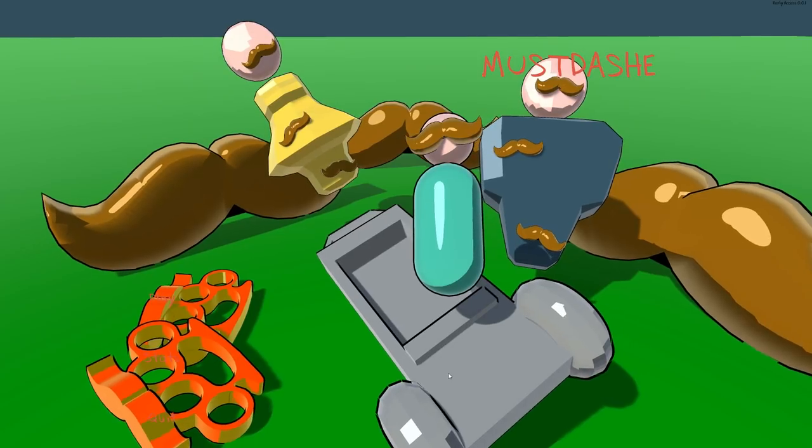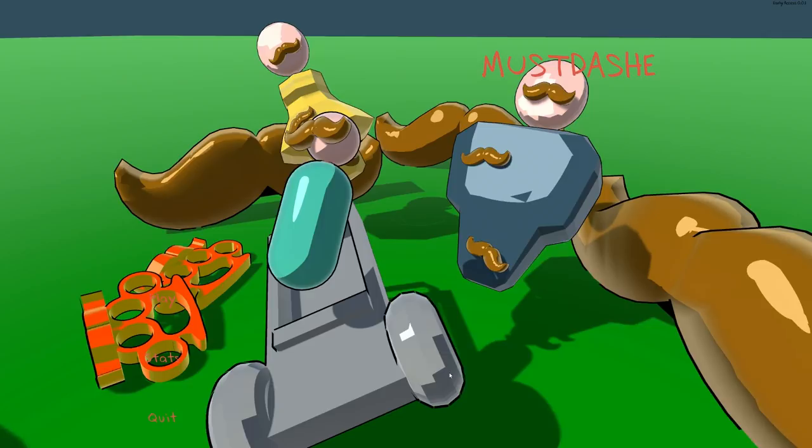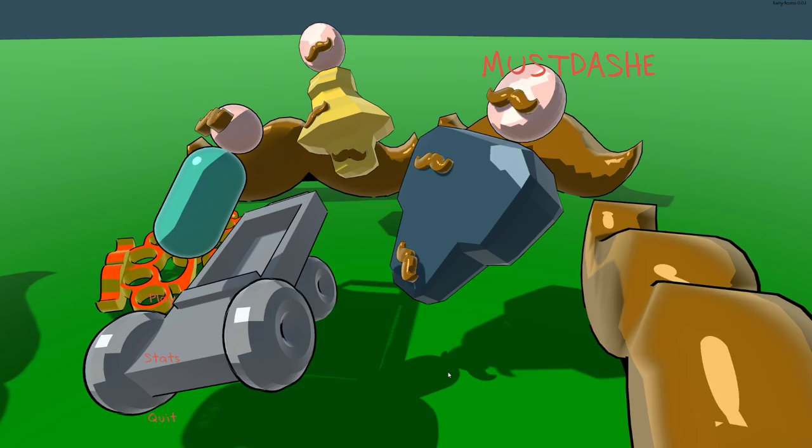Hello you handfuls of fuckmuck, Jim Sterling here and this is Must Dash. This is in Early Access right now, it's a game about putting moustaches on things. Now that's what it is, let's hit play.